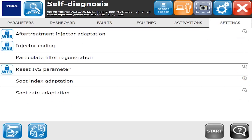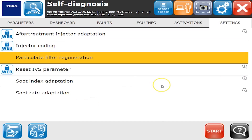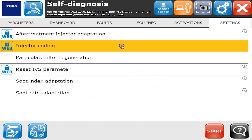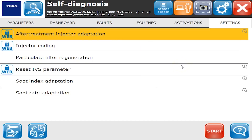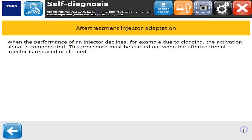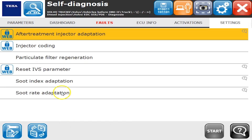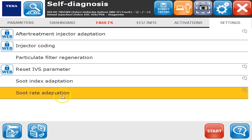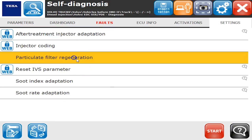The Settings tab has more information. One of the big ones people always ask for is DPF regenerations, injector coding, active treatment injector adaptation. If I hit the little info icon it'll tell me when or why you would want to run this command or what it does. From experience, when you replace a DPF filter or have one cleaned off the truck, you need to run a soot index adaptation and soot rate adaptation before you can do your DPF regeneration successfully.